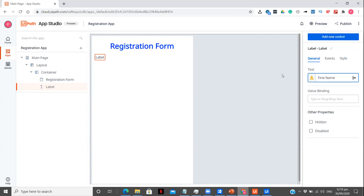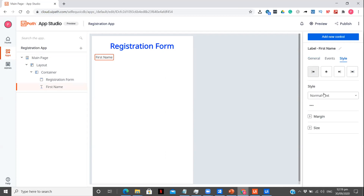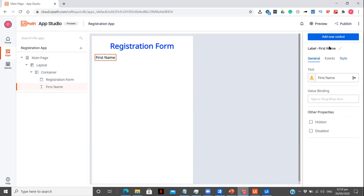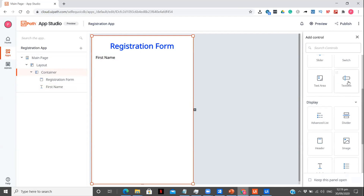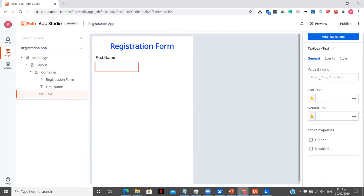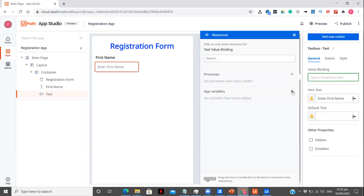So it is going to be 'First Name'. In the styling, let's keep it as large text. This looks fine. Now again we are going to click on container, add new control, and this time it is going to be a text box. I want the user to enter his first name over here — 'Enter first name'. And here let me create a variable; we are not going to use this but let's just create and keep it so we can use it if required further.